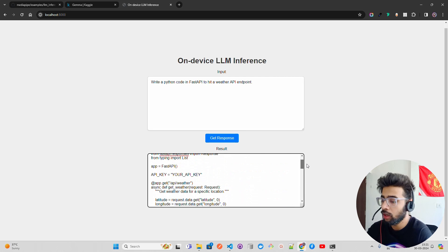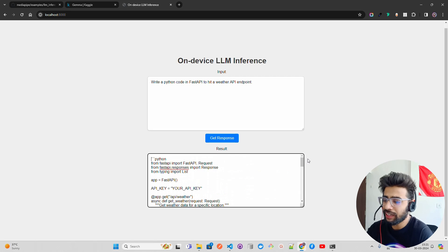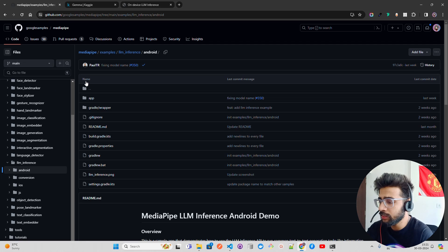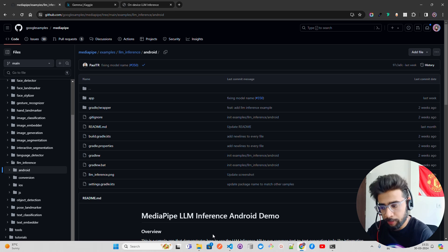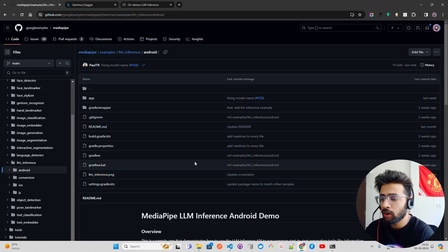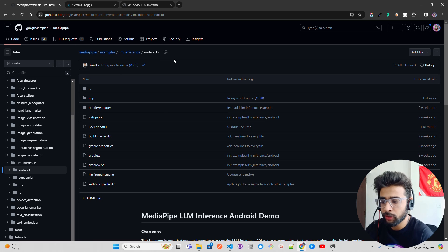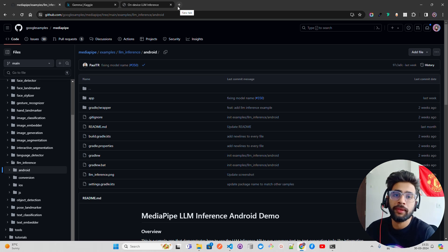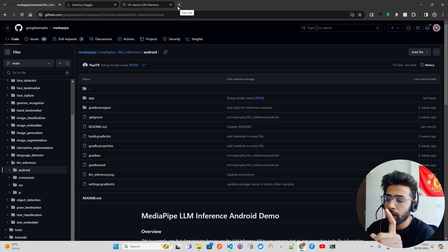This is the MediaPipe samples repository. If you want to do it on Android — I've tested it and it's working fine — you need to download this Android folder. You can download just the subfolder using DownGit, which is a very good service for downloading GitHub subfolders.